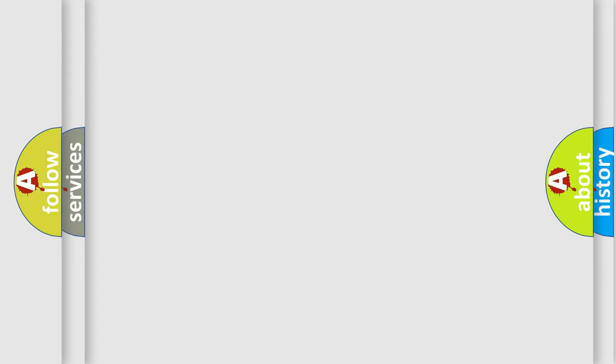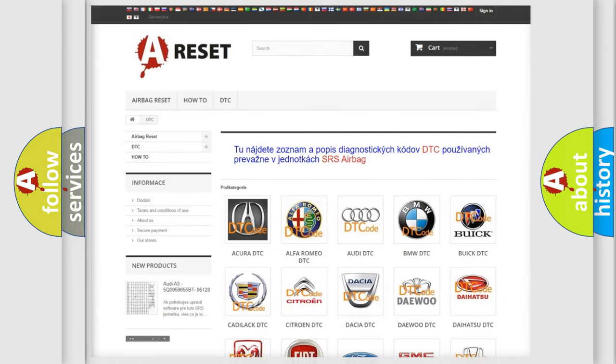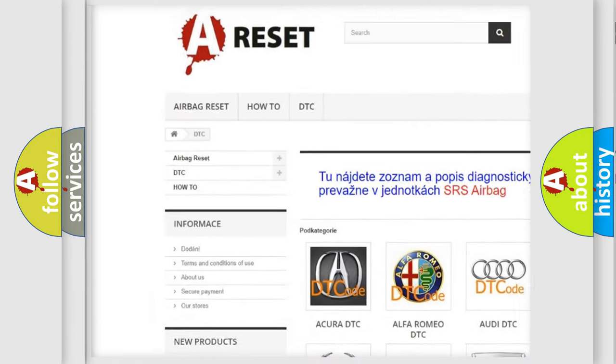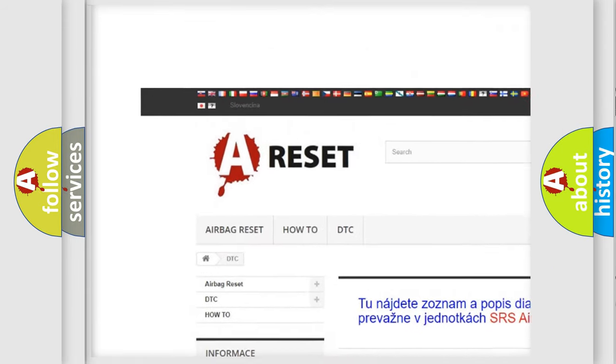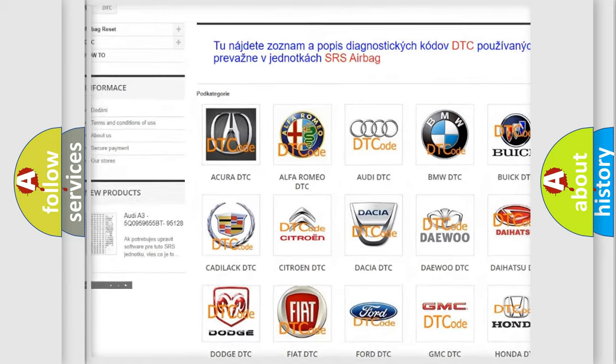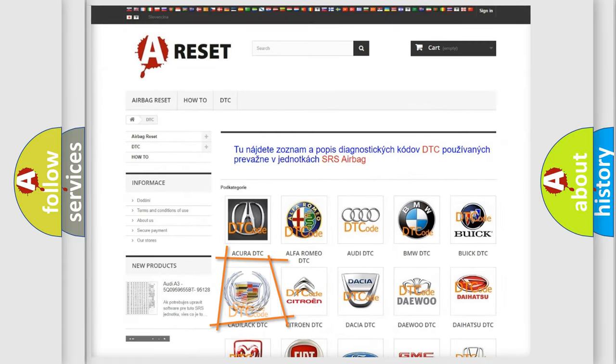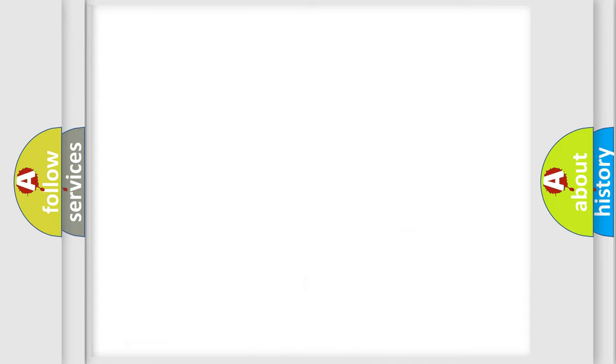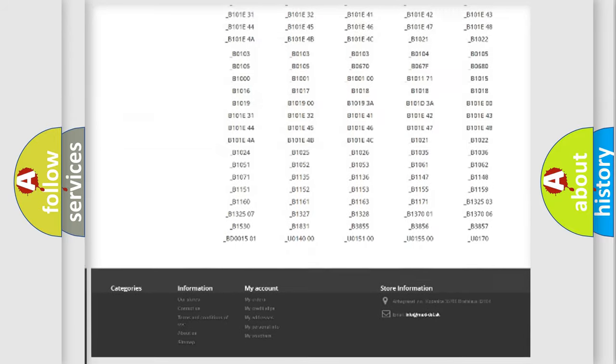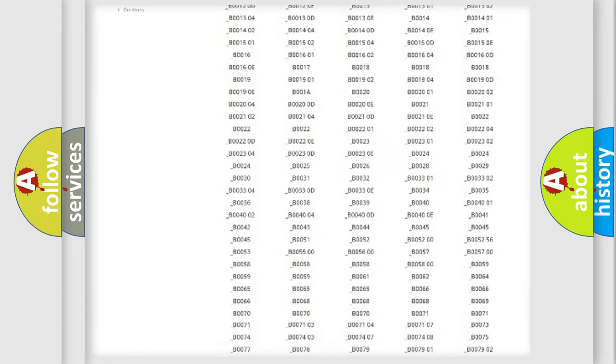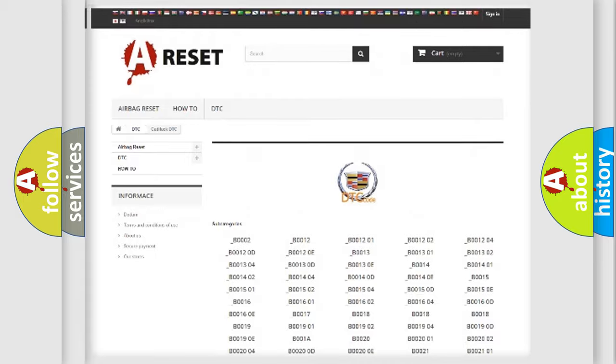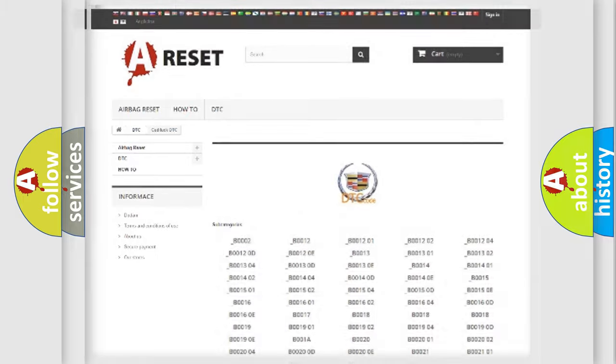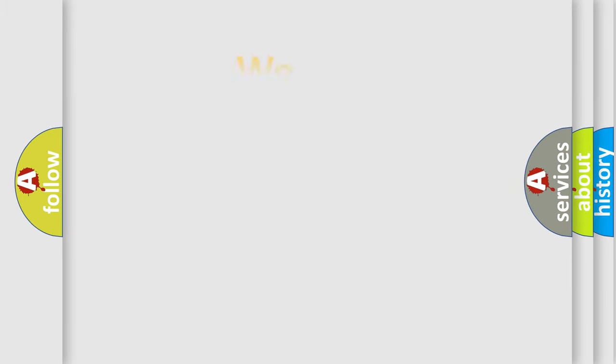Our website airbagreset.sk produces useful videos for you. You do not have to go through the OBD2 protocol anymore to know how to troubleshoot any car breakdown. You will find all the diagnostic codes that can be diagnosed in Cadillac vehicles, and also many other useful things.